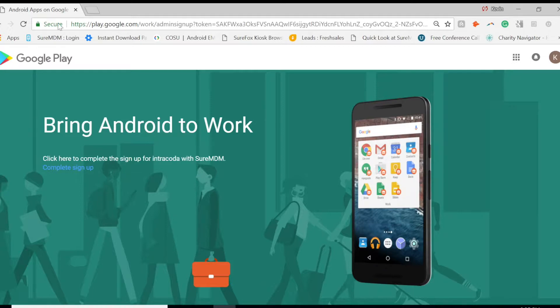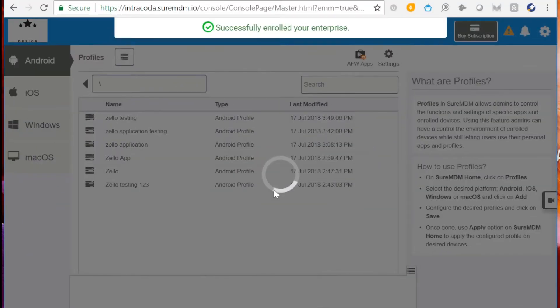After you click Complete Signup, you will be navigated back to SureMDM's Profile page.